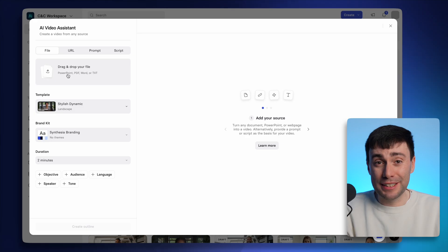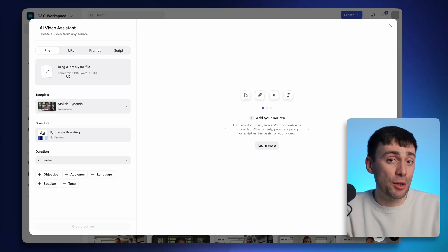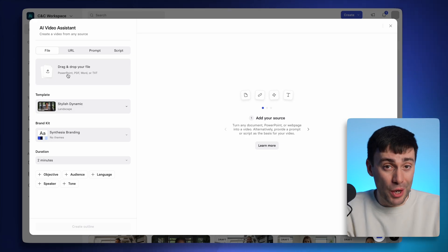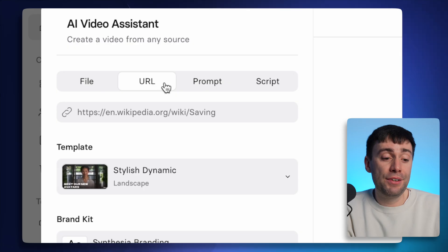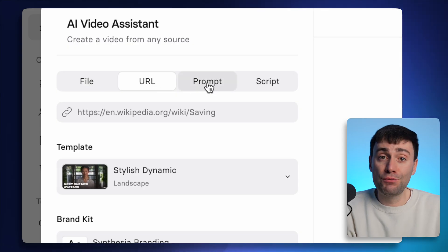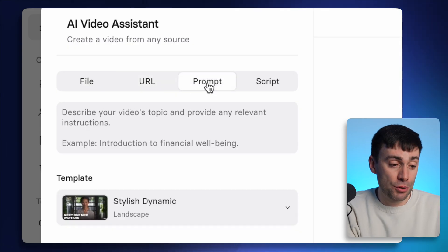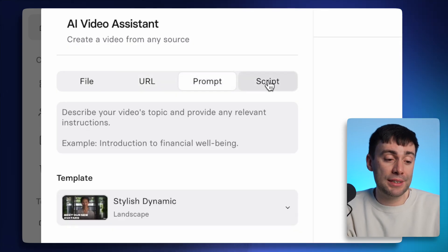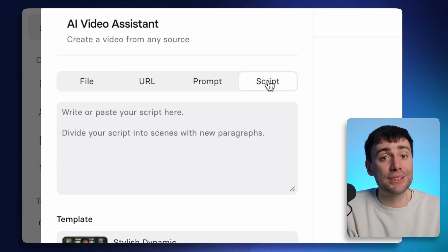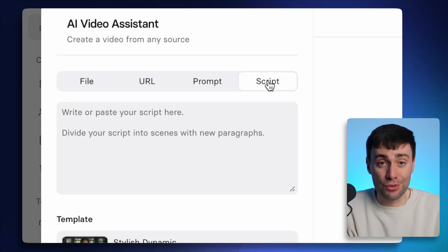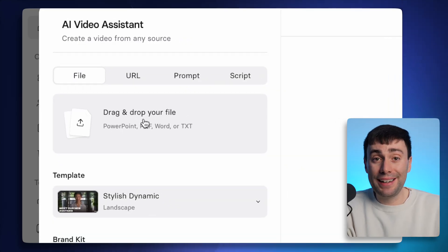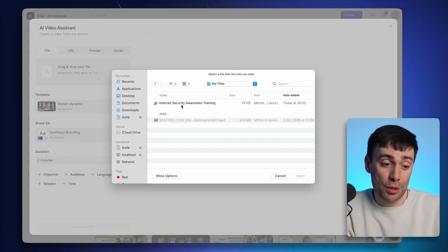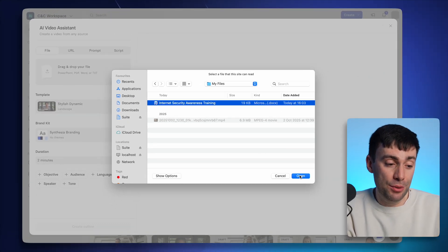So this is going to be especially useful when you're making videos for work. But I can also link to any web page that I want to make a video from. I can write a detailed prompt for what I want to see. Or I can just add my own script. But for this example, I'm going to go ahead and add a Word document from my computer.